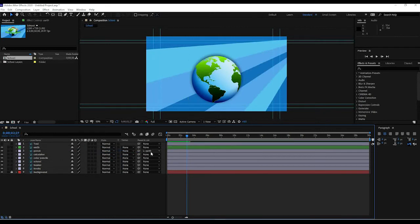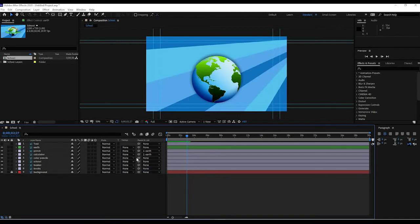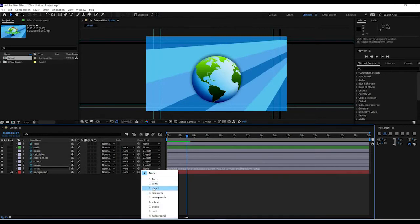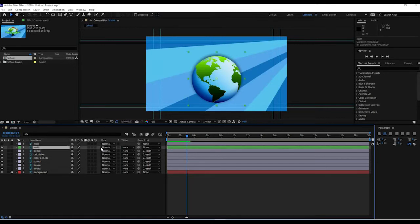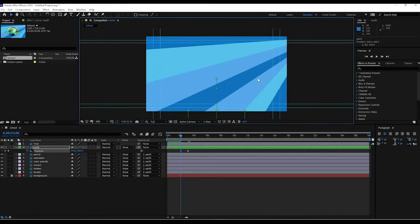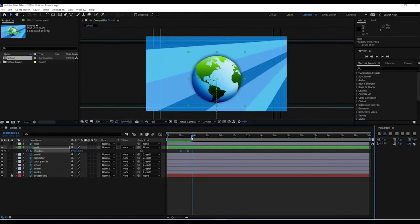You have two options: click and drag the swirl to the earth, or use the parent drop-down and select 'Earth' — do this for every layer except the background. Now if I press P on the earth and move it to an earlier point, dragging it down, the other elements — pencil, calculator, beaker — follow along because they're parented to the earth. They're hidden behind it as it moves away, and when I scroll the timeline the earth animates in and the other things pop out from behind.